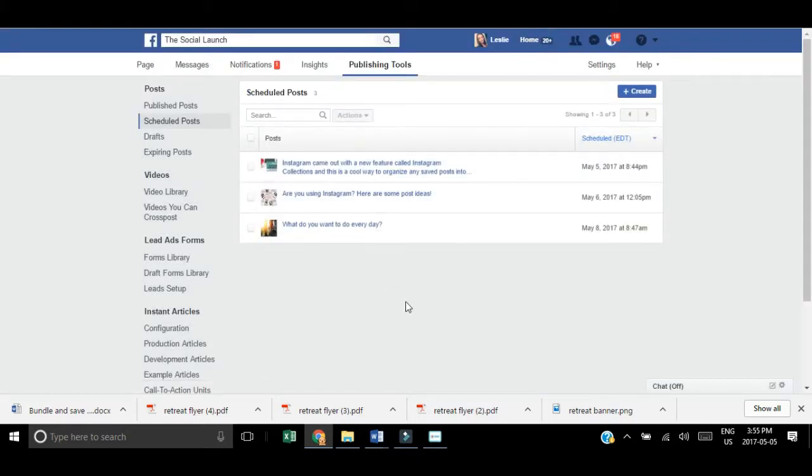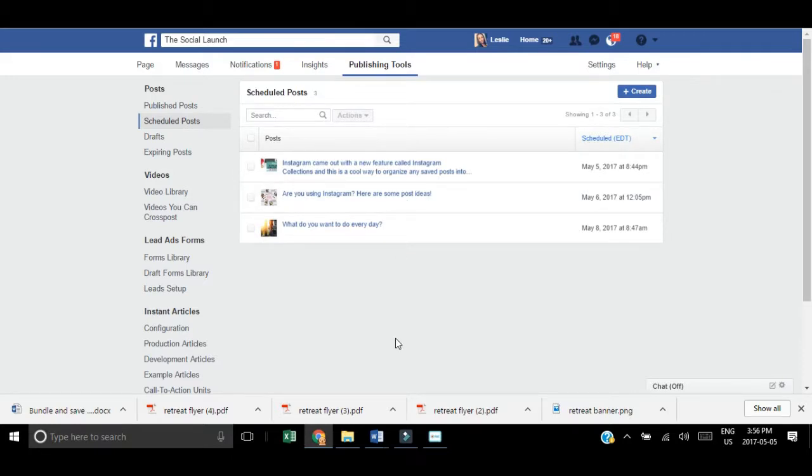You'll also see at the top create with a plus sign. You can go to that button in the top right hand corner and click to create a new scheduled post.